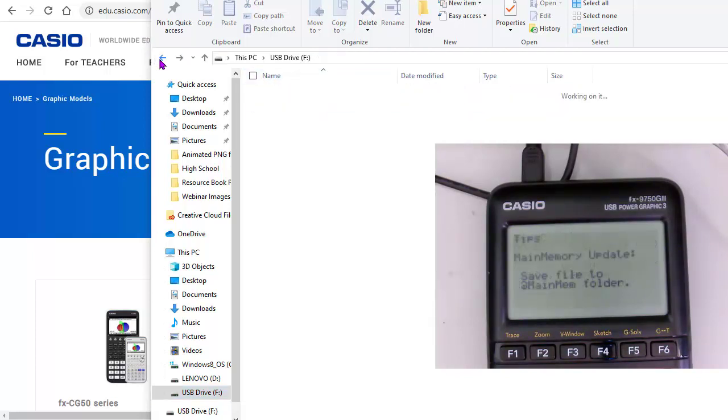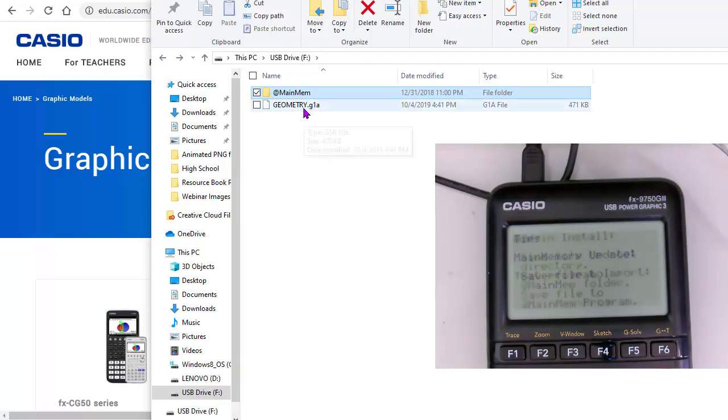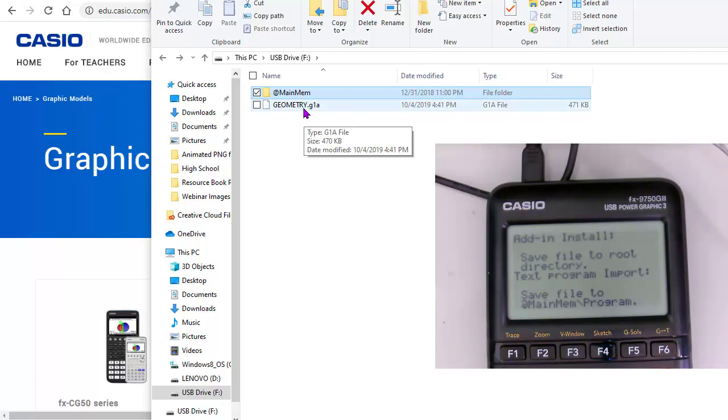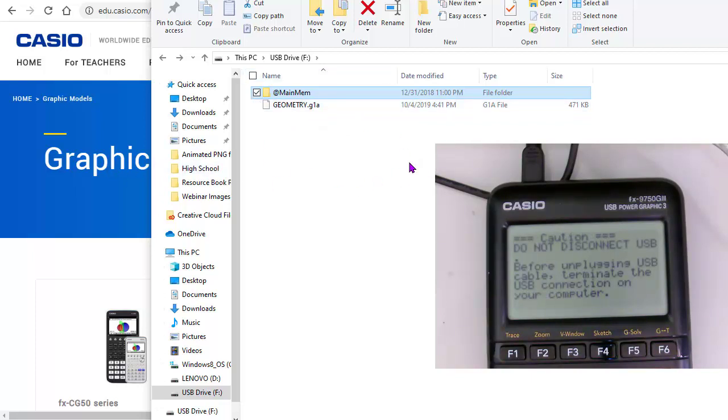But what I care about are the add-on apps. So notice that the geometry is an add-on app. It has its own separate folder. And I want to basically go get the probability simulator, or if I wanted the Physium as well. I'm connected to my computer. I'm treating this as basically a USB drive.